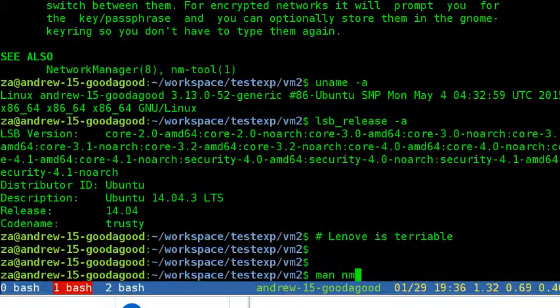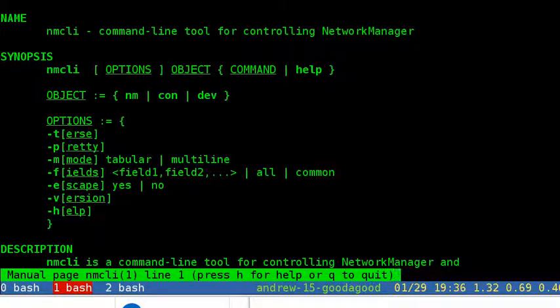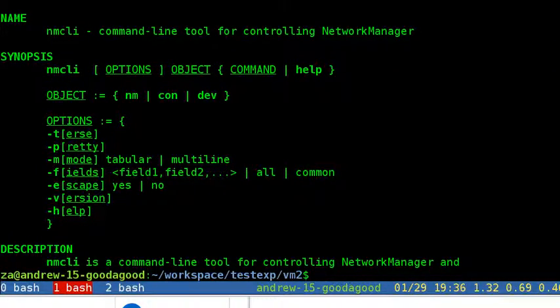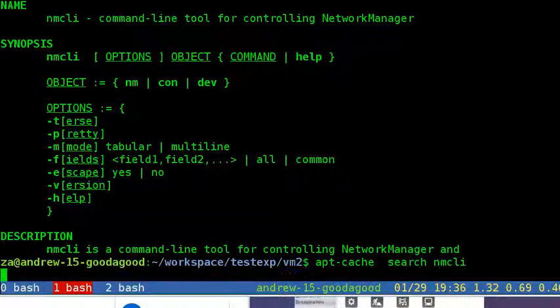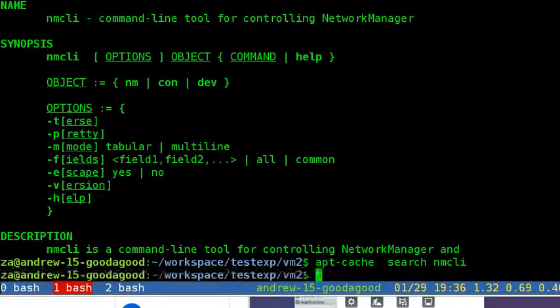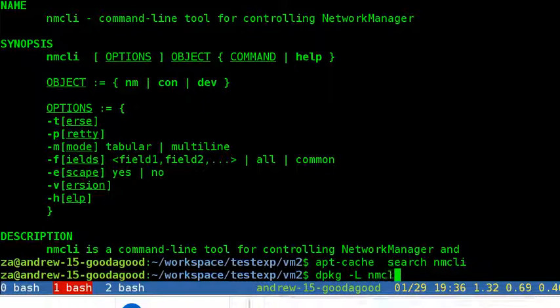The synopsis is: nmcli [options] [object] then followed by command or help. You can always get help on the terminal. The options, there are quite a few options but are not necessary.